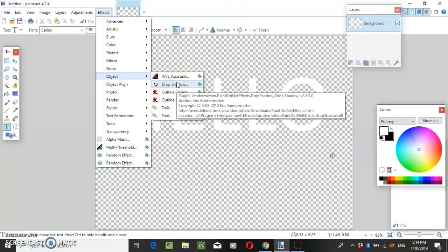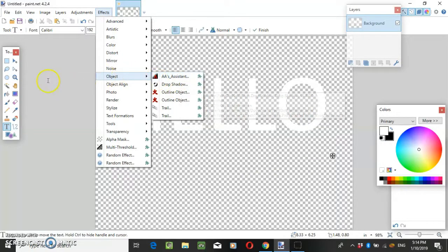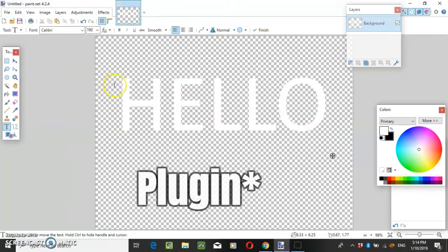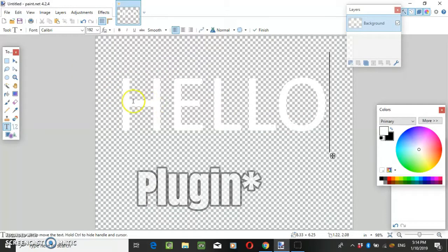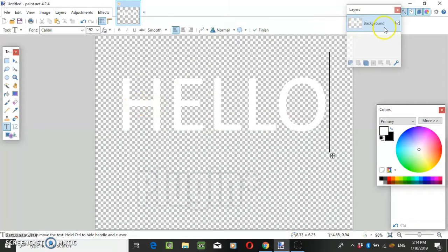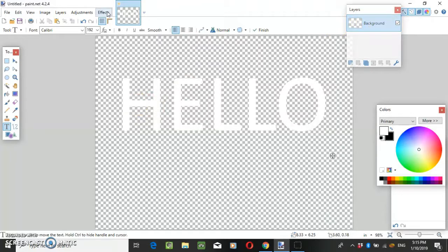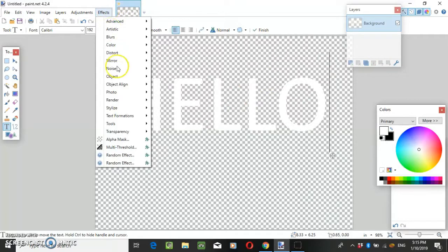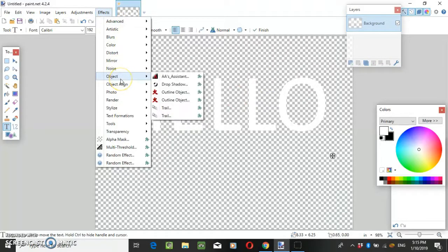It's called drop shadow and this program makes it very simple to do a border around text. Make sure you've got the layer selected, then go to effects, object, drop shadow.